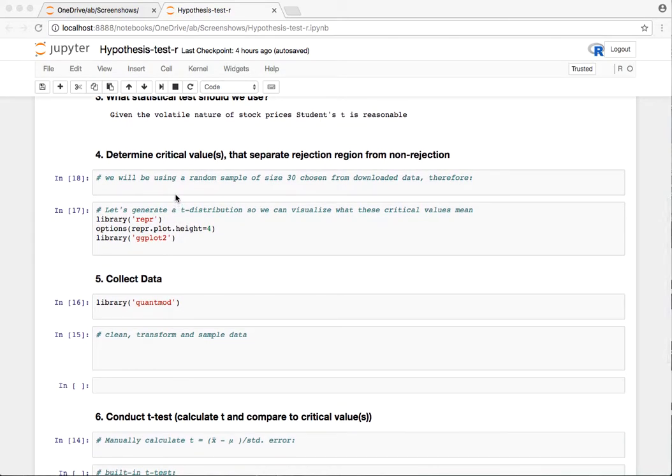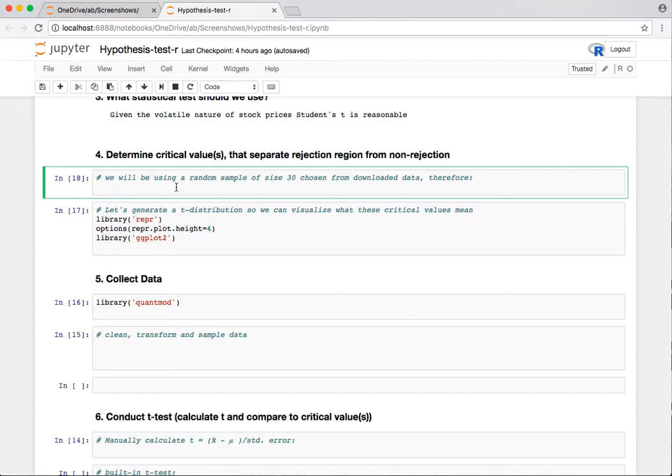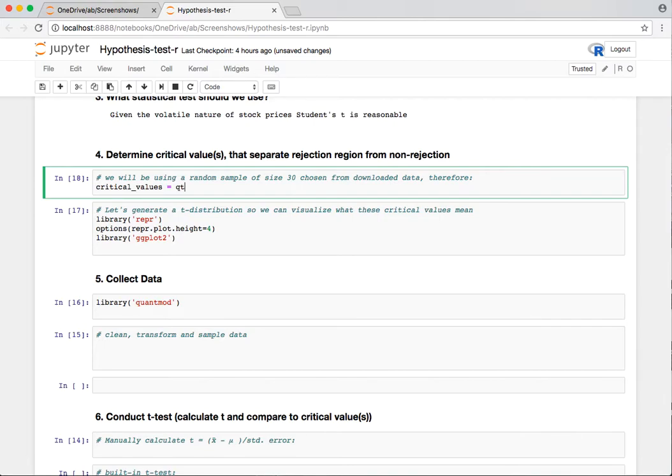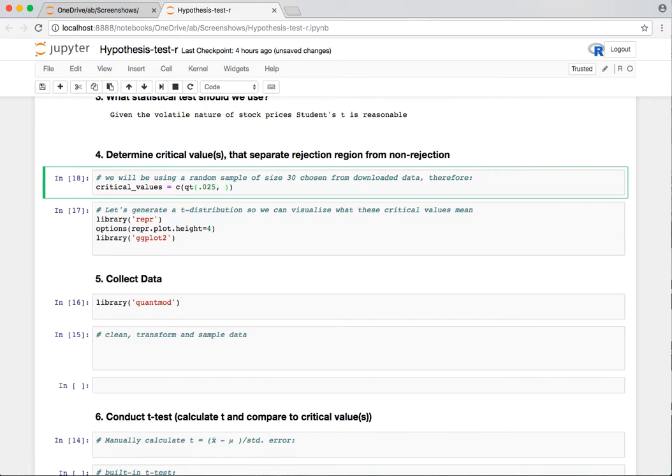Given all that, we're going to be using a T test. We need to figure out where the critical values are so that we can decide when the effect we're seeing is actually showing a real effect and not just random chance. I'm going to combine them into one variable here using the quantile for T. There's the left tail, and I'm going to be selecting a sample size of 30. That's going to be a T test with 29 degrees of freedom, n minus 1 degrees of freedom.